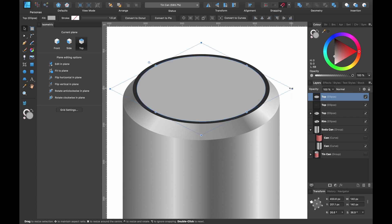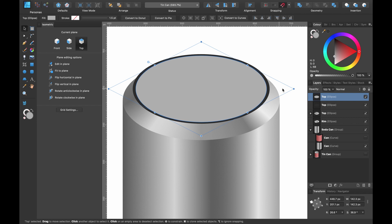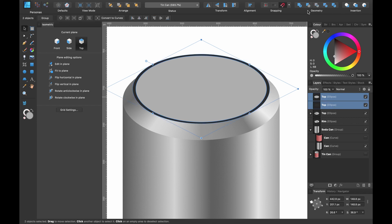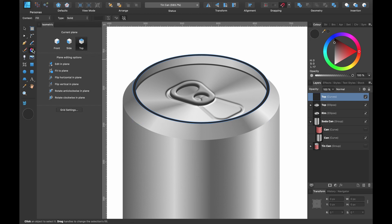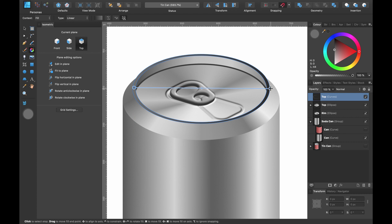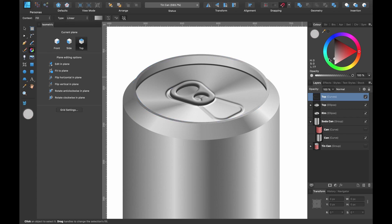Usually the can wouldn't be this sharp at the top — there'd be no hard edge visible, so let's create a rim. Click on 'top' and duplicate, deleting everything inside to get the basic shape. Make it black. Duplicate again and drag it inward slightly — make it lighter so you can see the thickness. Select both, go to Geometry and click Subtract to cut out the inner shape, giving us our rim. Color it using the Fill tool and add gradient colors.